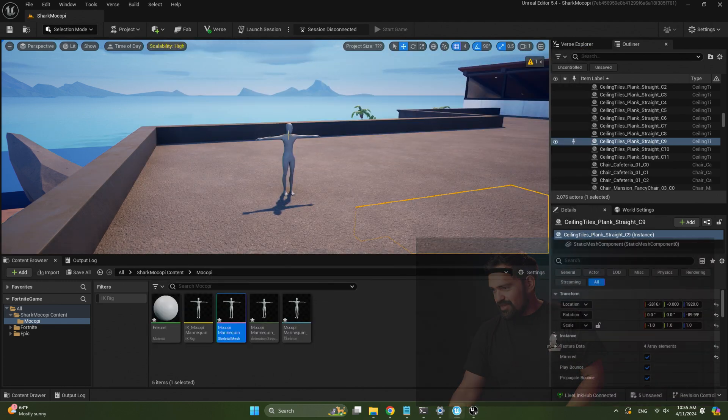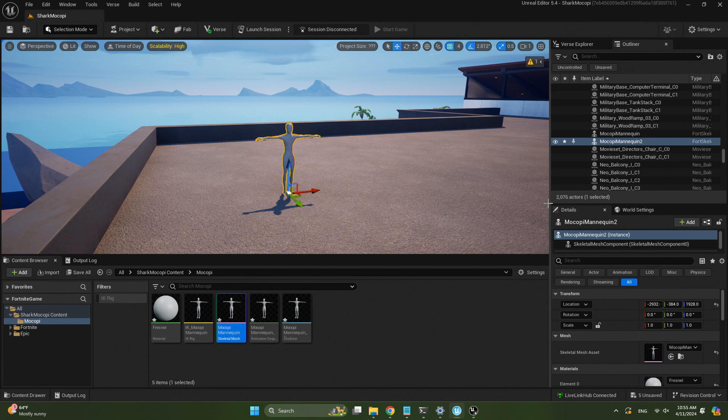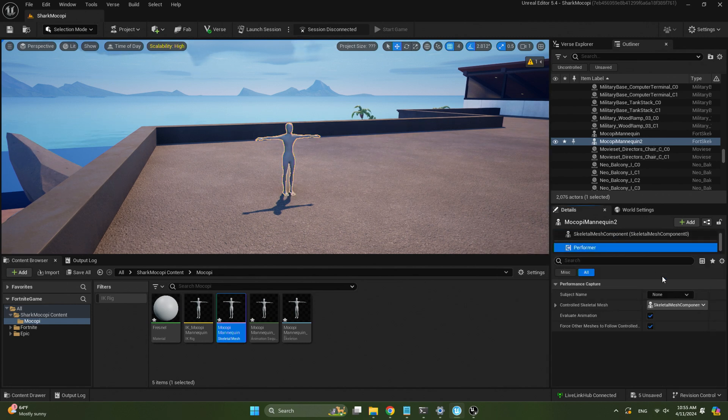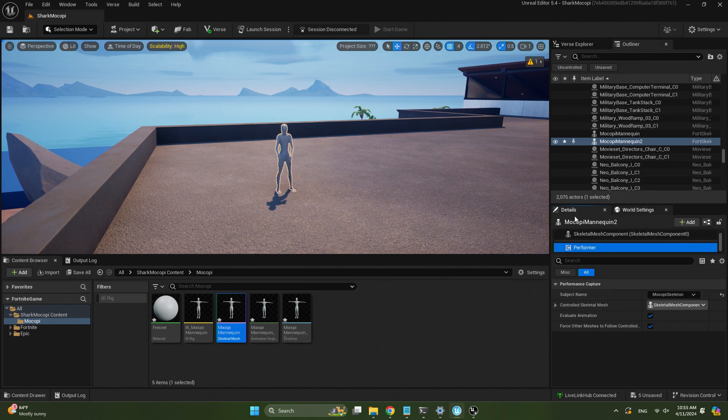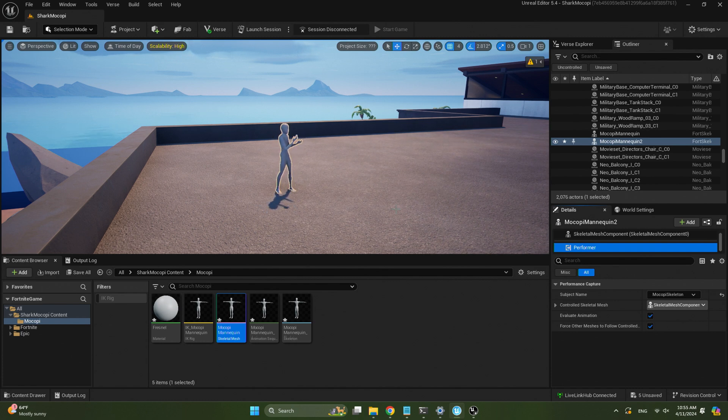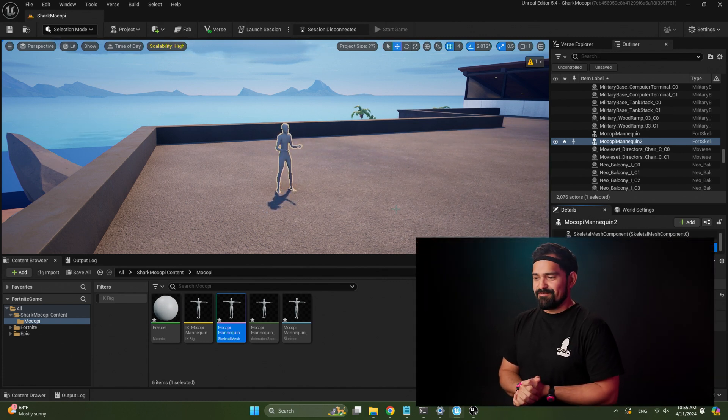Alright, so let's minimize that. And now with our Mokopi mannequin selected, we go and select the performer in the details. And in the subject name, just select the only one that's there, Mokopi skeleton. And here I am animating live in Unreal, just like that. Now I know you're not going to use the Mokopi mannequin in your project, so let's bring in a MetaHuman and retarget to that.